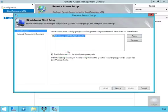As we're only using DirectAccess for mobile computers, we'll ensure that we have the tick box enabled for DirectAccess for mobile computers only. And then we select Next.